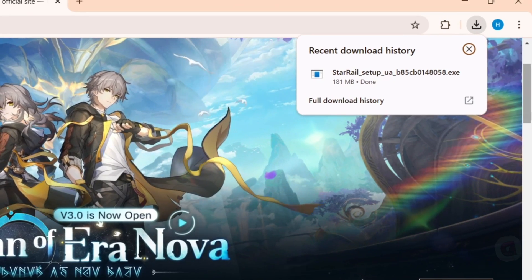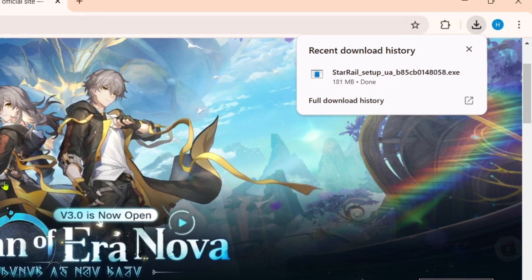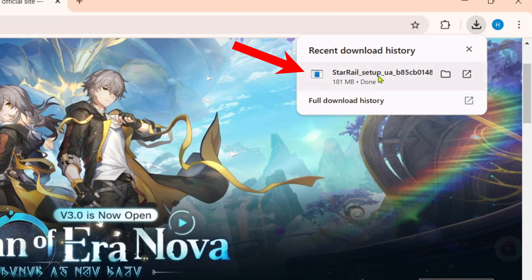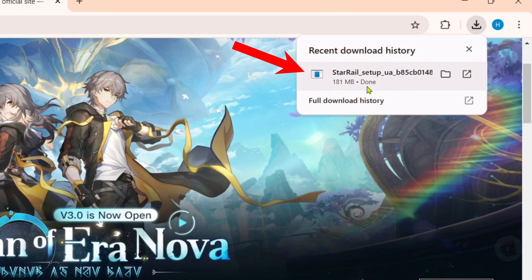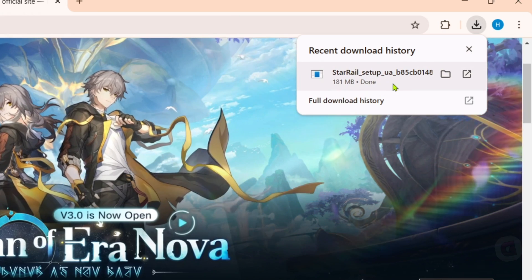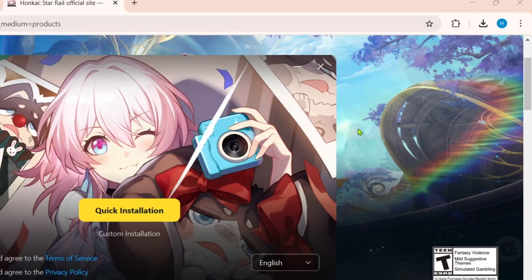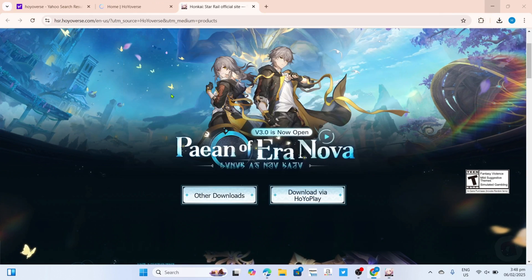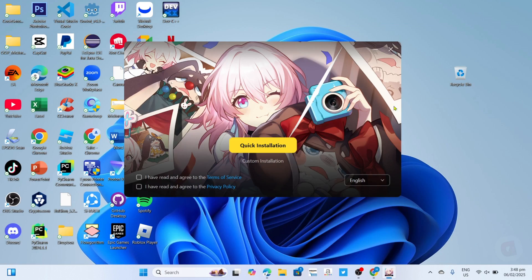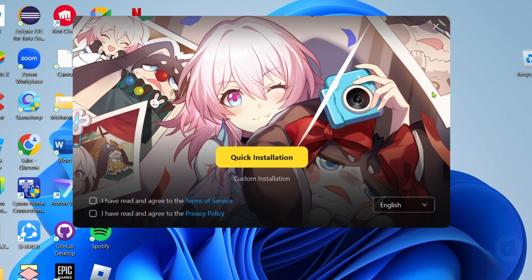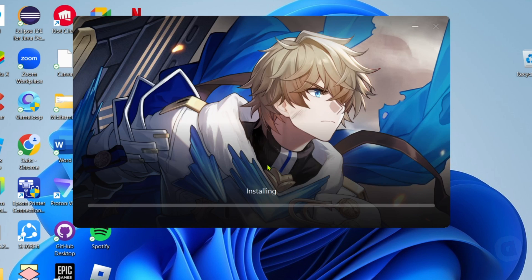Once it's finished, click the file to start installing the game. You will now begin the installation setup. Right here you just need to check all their terms and service policy and then click the quick installation button to proceed.